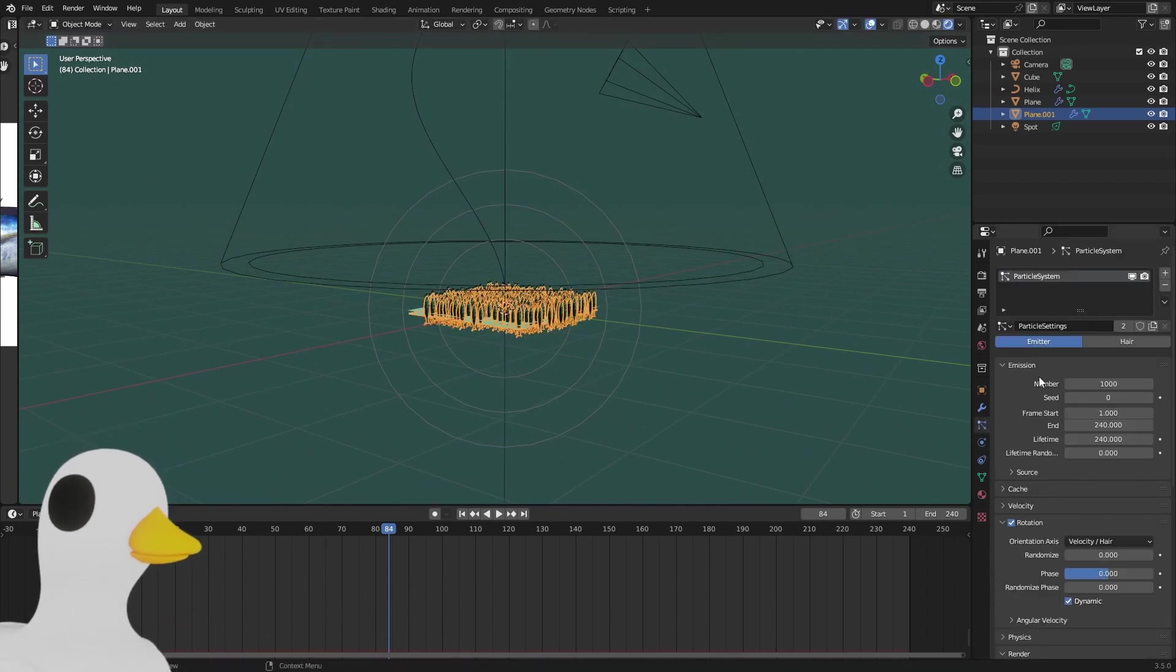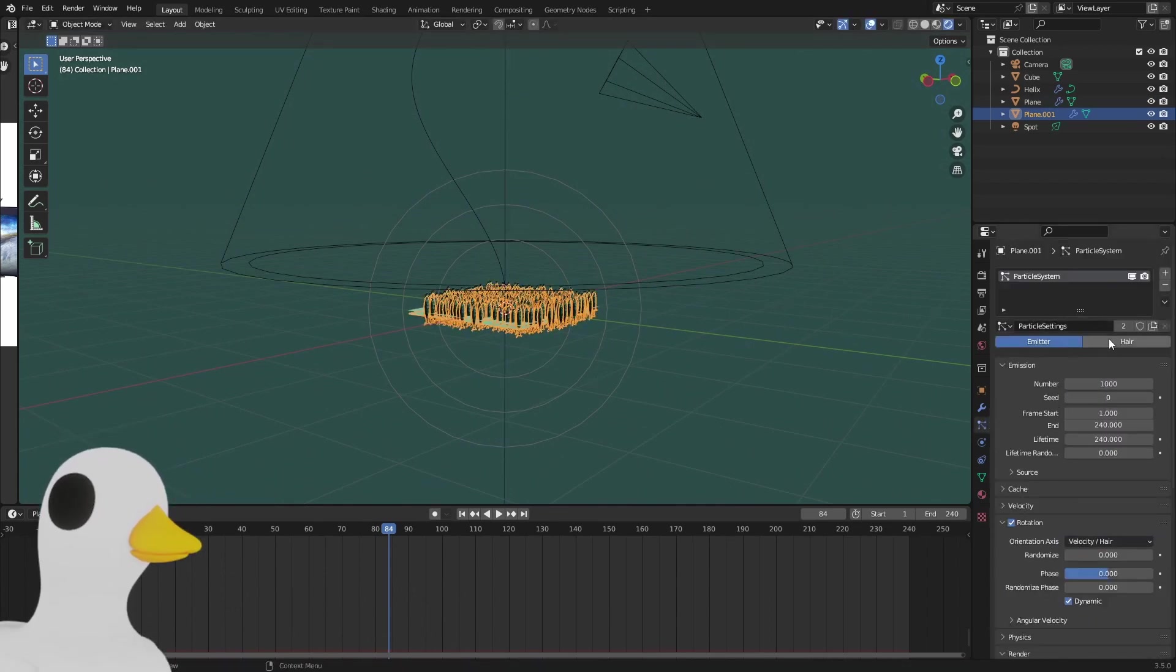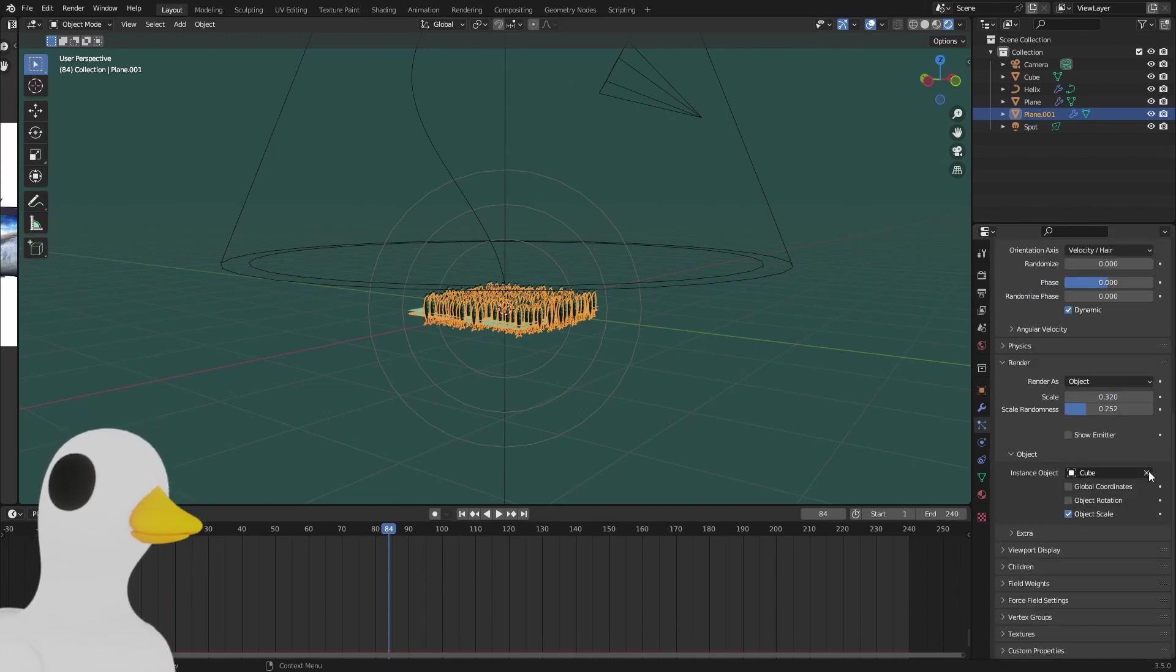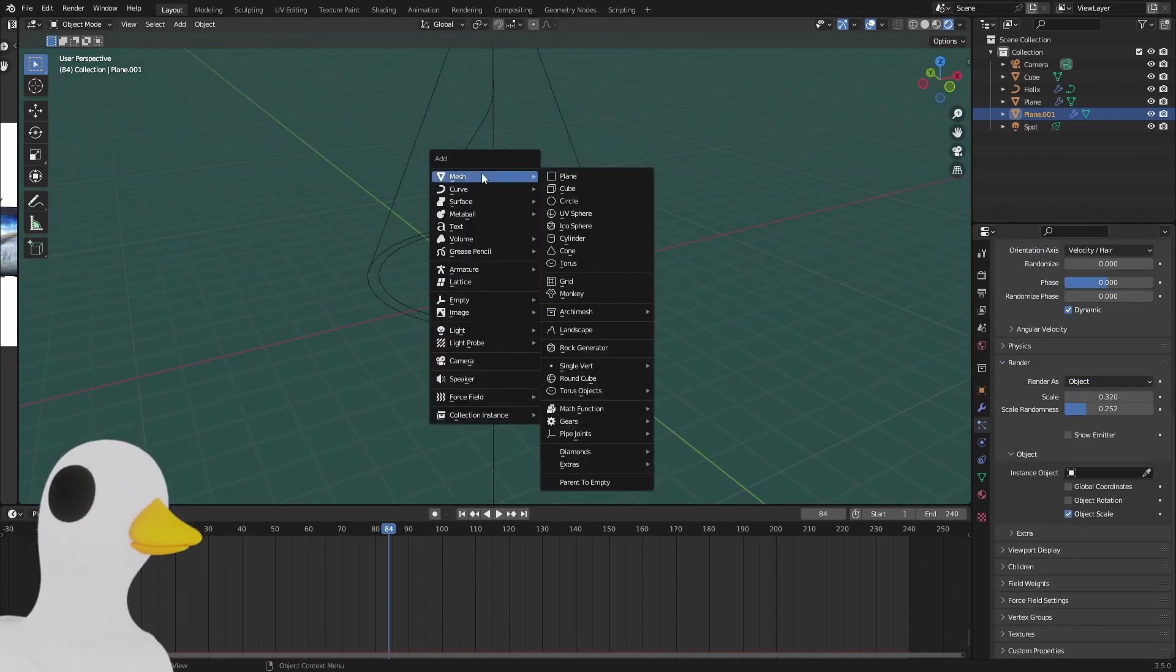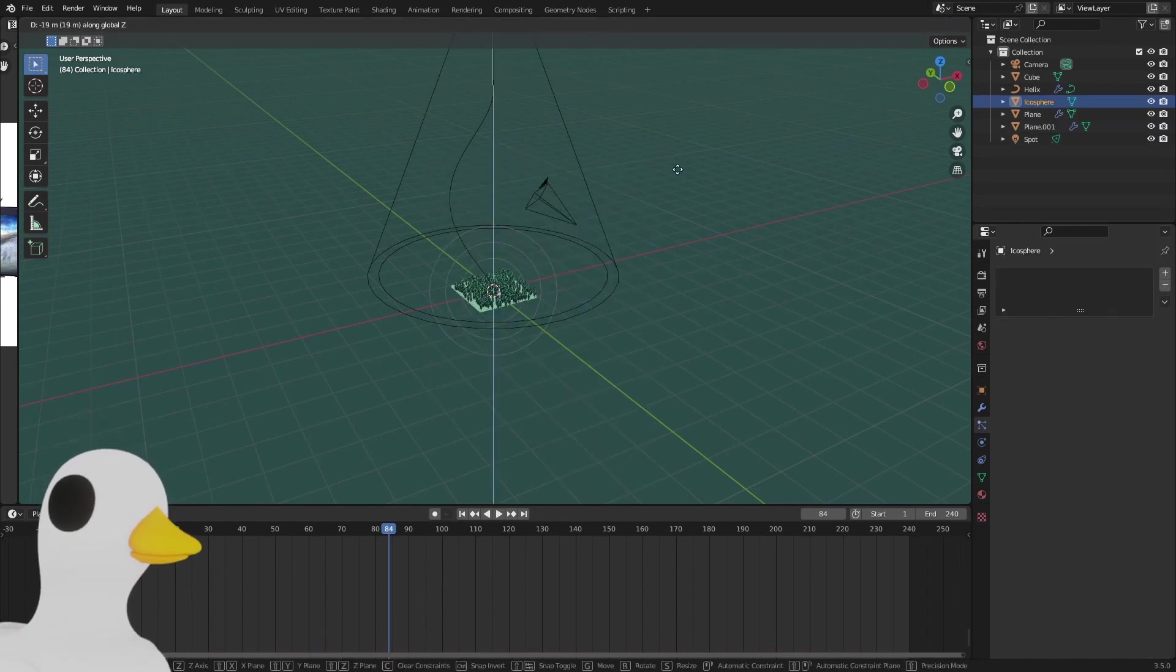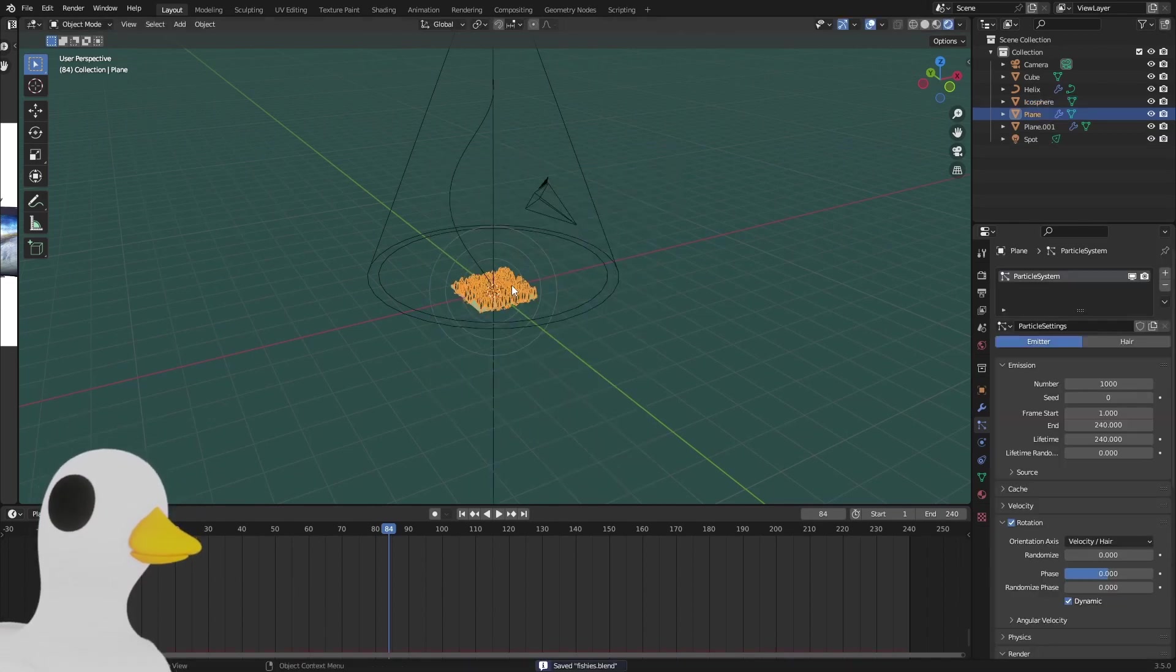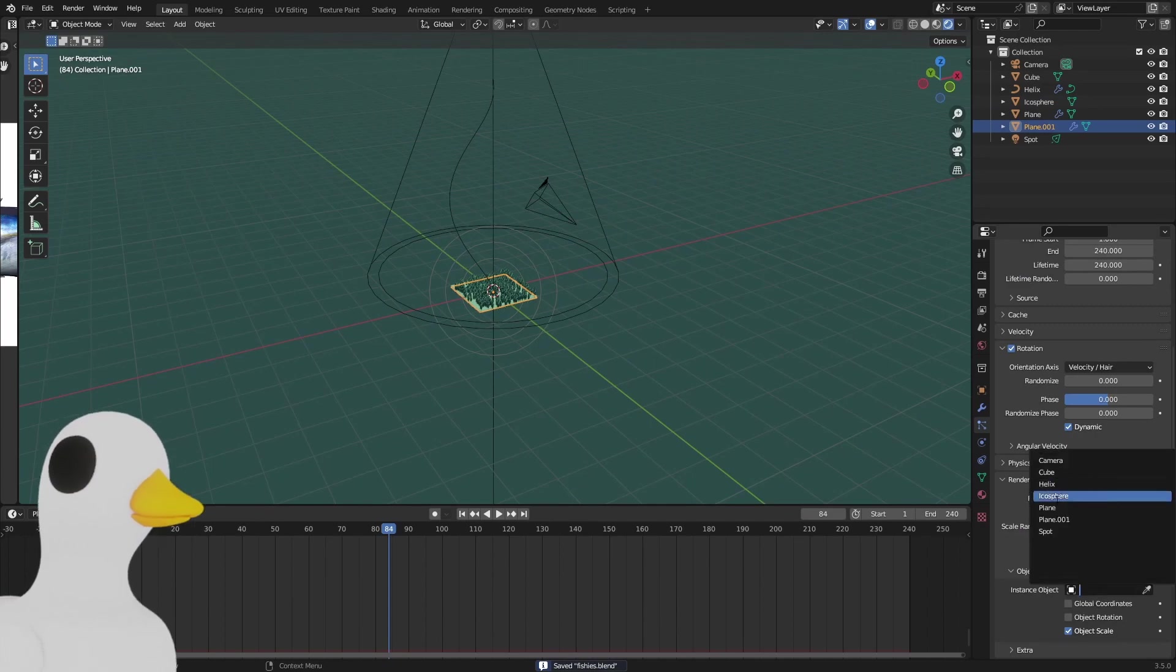Just do some basic Eevee things. What you can do as well is duplicate this plane, and in the emitter make this unique, so a different particle system, and get a different object like an icosphere, place that here as well, and in the render select the icosphere.